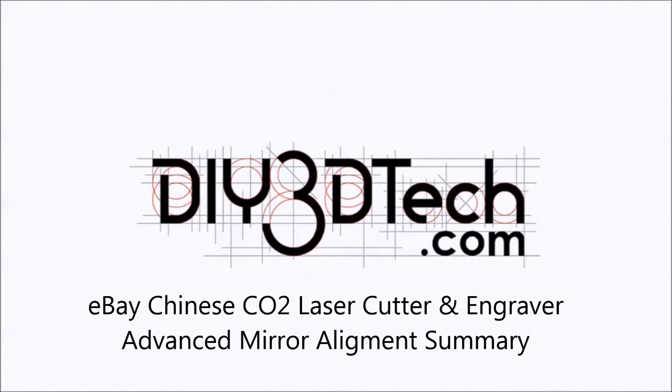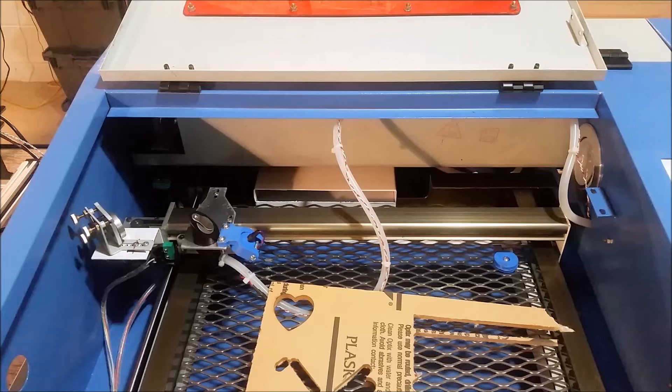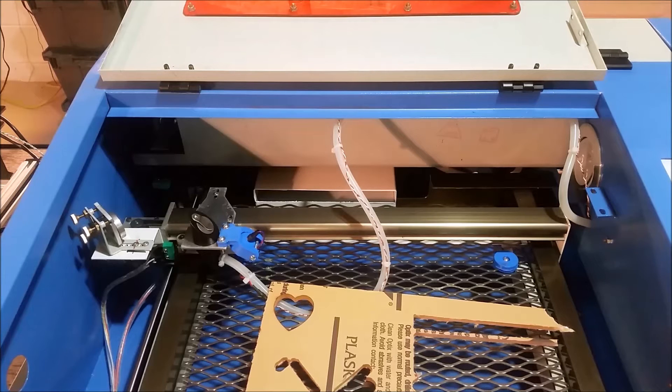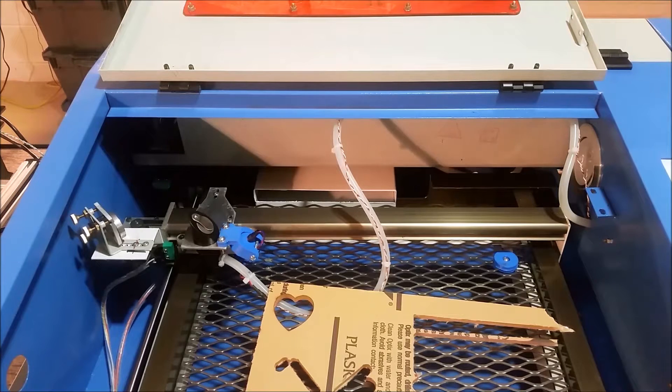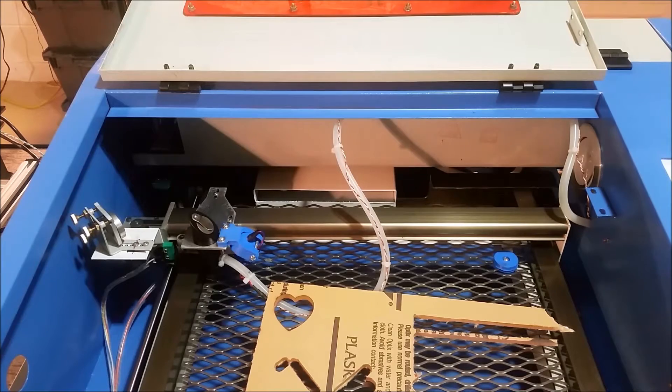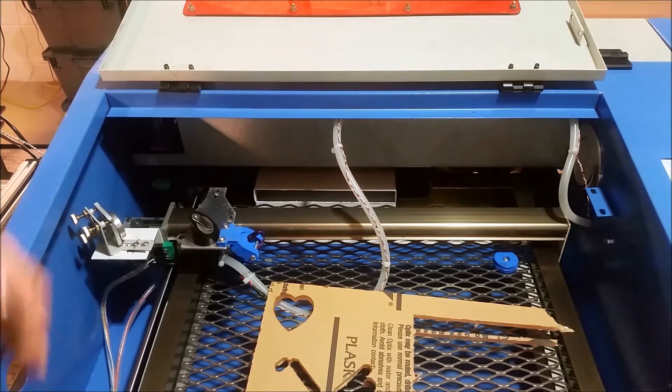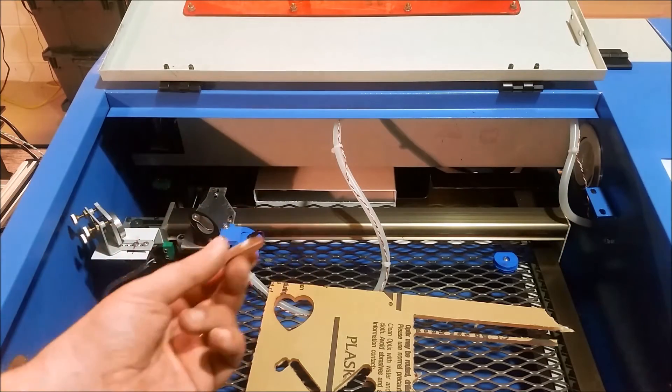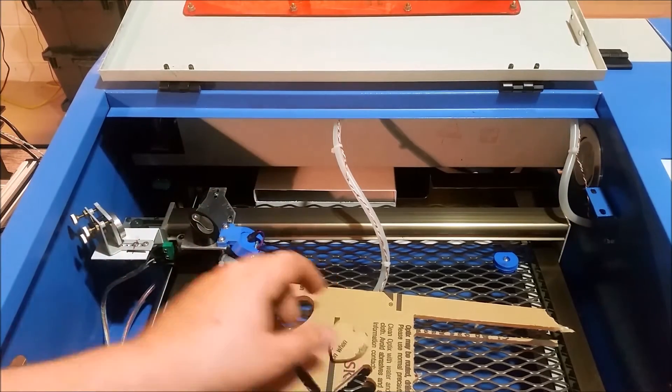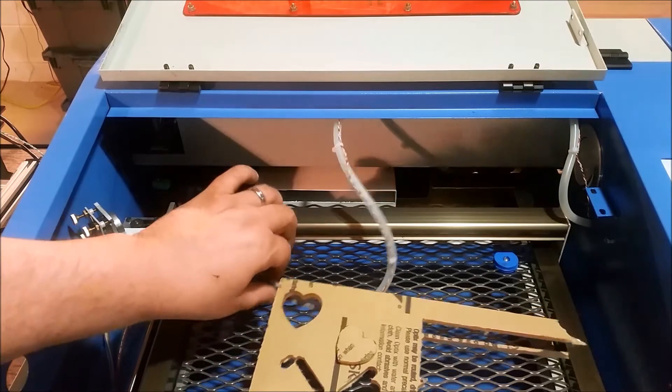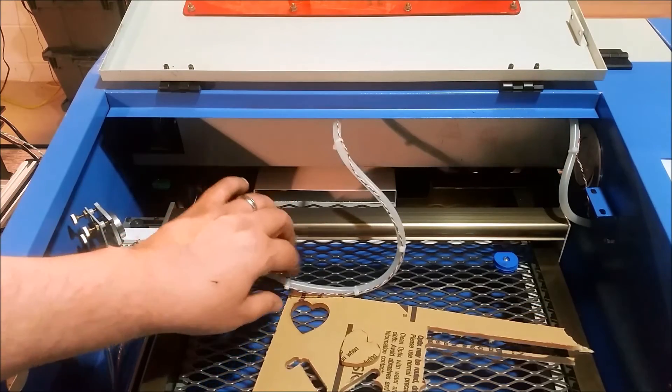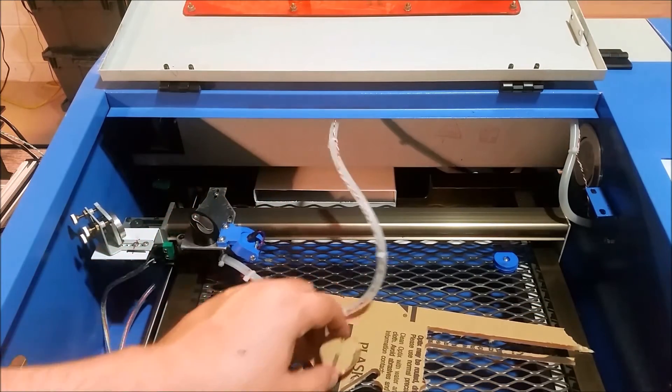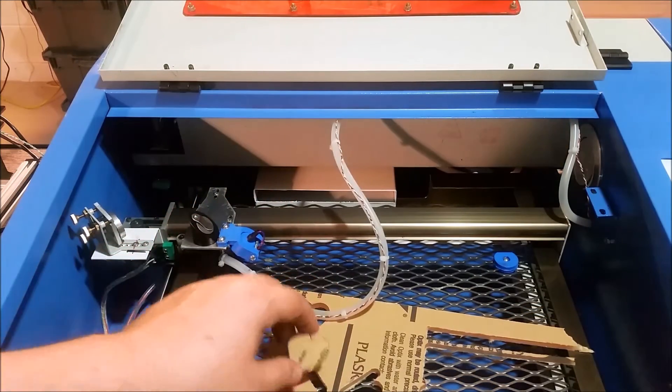Welcome to the DIY3DTech.com channel. Welcome to this edition of DIY3DTech.com. In this episode, I just wanted to do a quick video to follow up all the mirror alignment stuff that I've done.